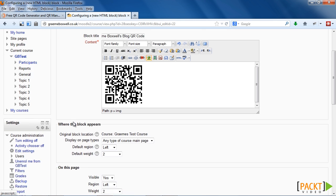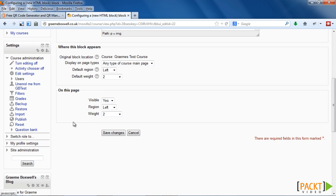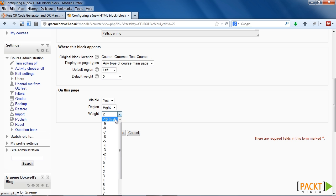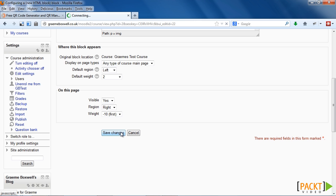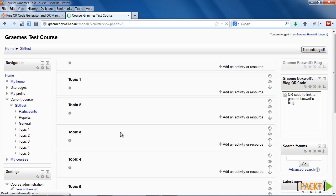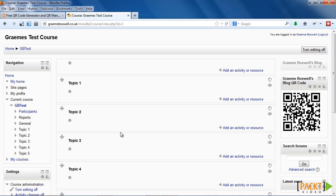Now the rest of the settings in the block are related to where the block appears in the course. Where it says 'on this page', I'm going to change it so it's on the right-hand side. The weighting determines where it appears in relation to the rest of the blocks. I'm going to make it minus 10, so it appears at the top of the page. Now we may need to change the image size if we have scroll bars appearing. The block needs to fit in the size of your sidebar, and we should change the image size as discussed in chapter 2 when we spoke about image optimization. When changing the size of the QR codes, the proportions need to be kept the same or the QR code will not work. So if we reduce the height by 50%, we need to reduce the width by the same percentage.